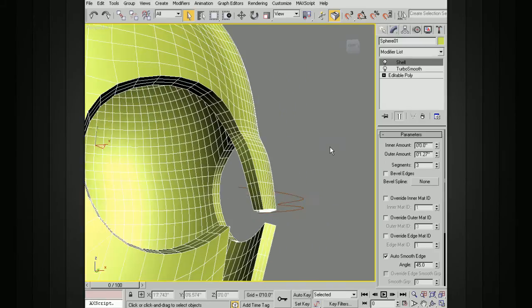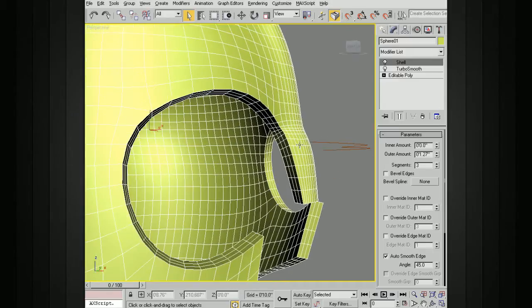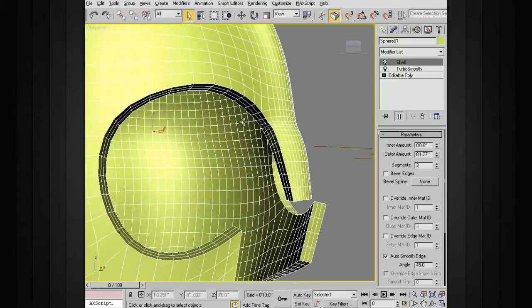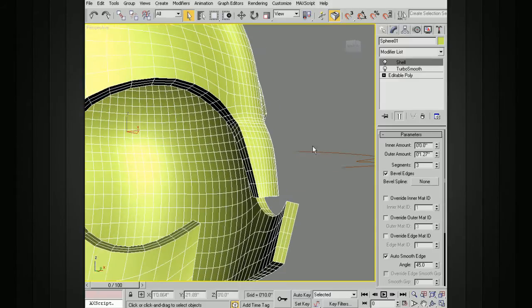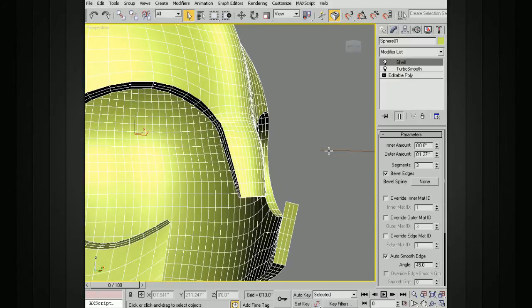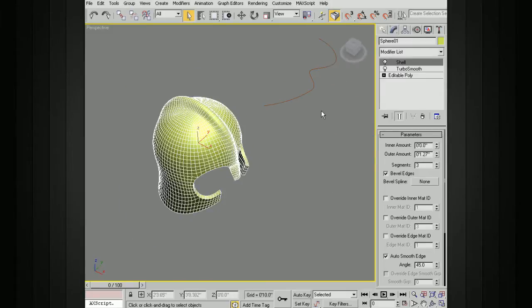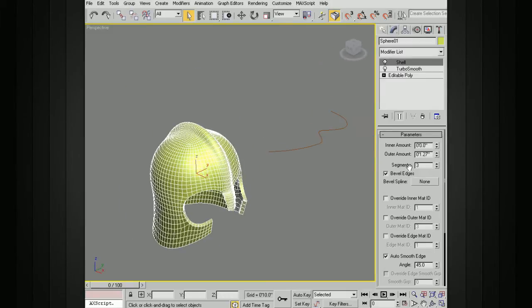We can also bevel the edges, so these new interior edges here. If we click on this bevel edge, we need to now select some sort of a spline. We've got one defined here that just looks like this.